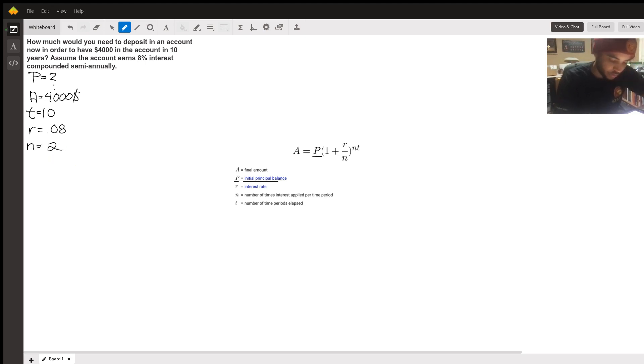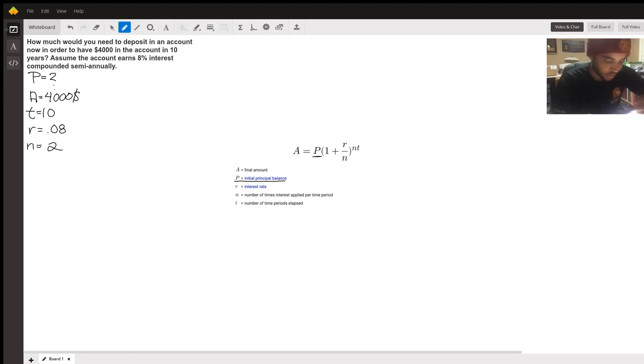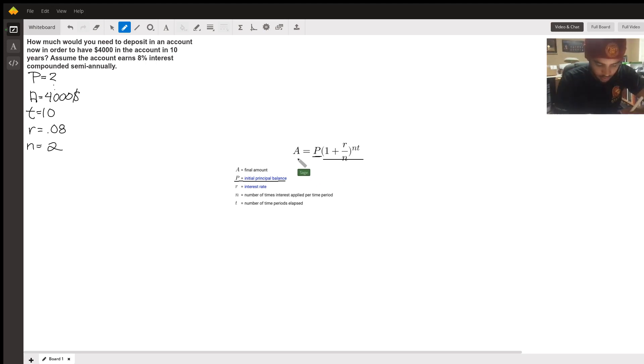Alright, so we have all the variables we need. We simply just need to rearrange, so that's what I'm going to do first before we can plug it in. I'm actually going to take all of this and move it underneath A so we can get P by itself because that's what we want.